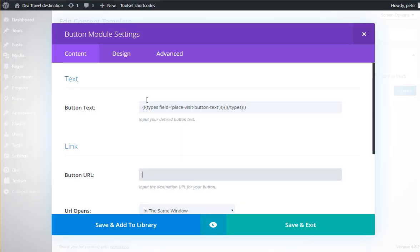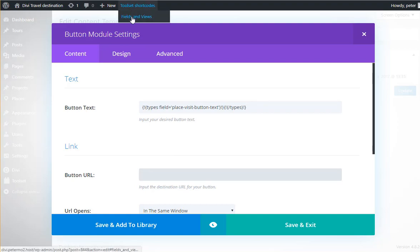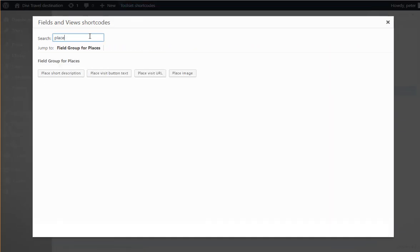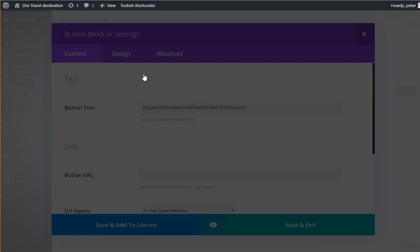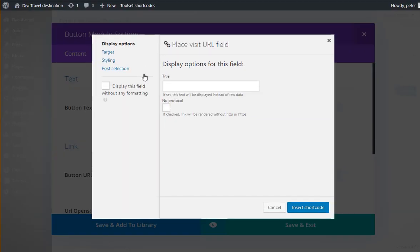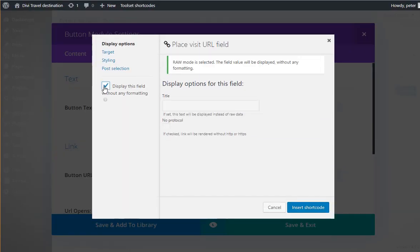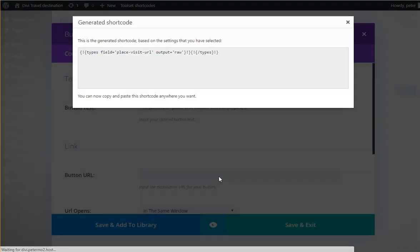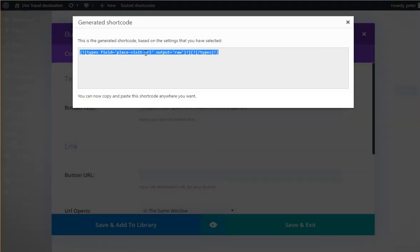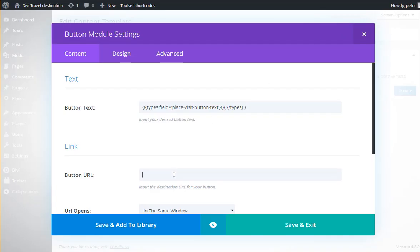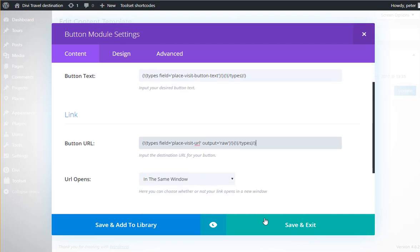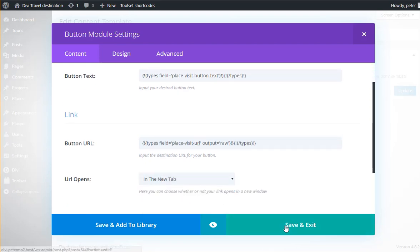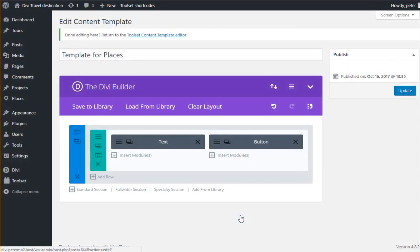And the URL, I'll do the same. And I want it to appear without any formatting because it goes into the URL field. Same thing. Let's open it in a new tab. And we can save it.